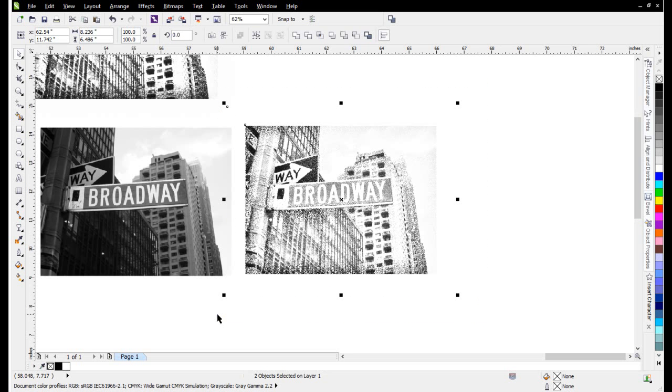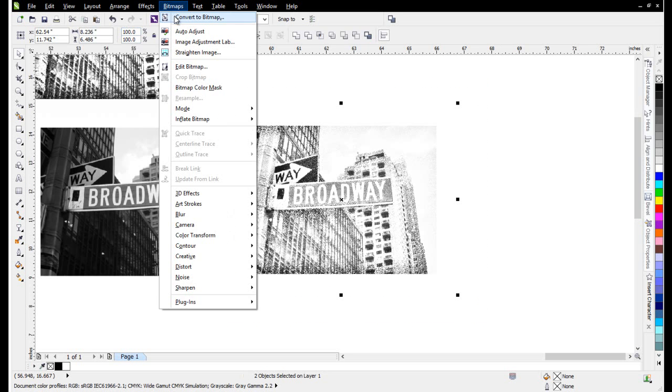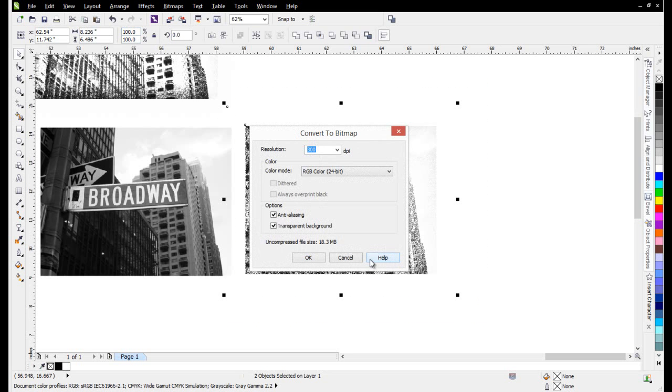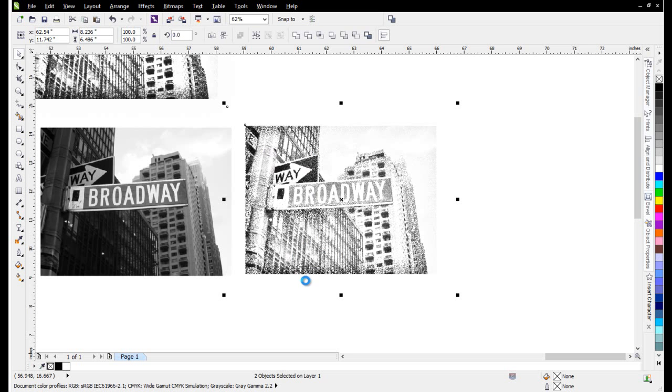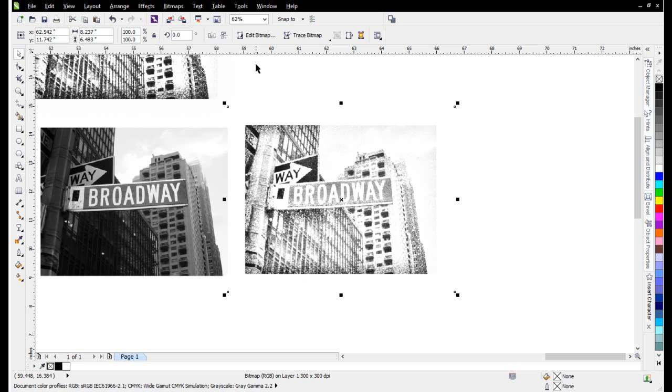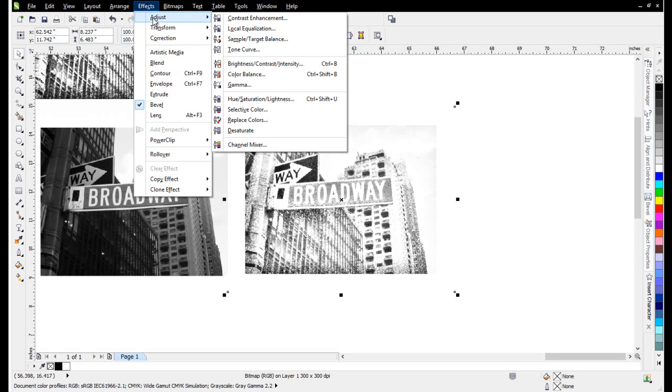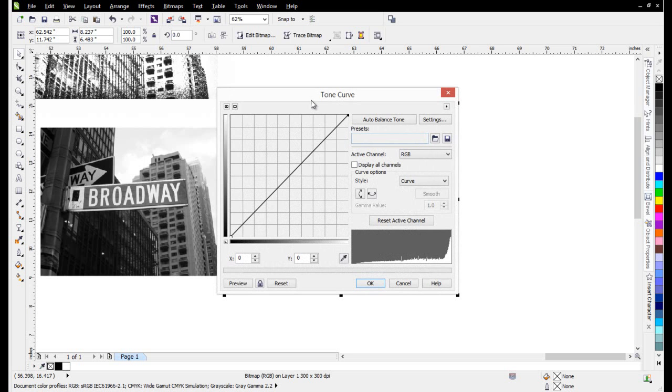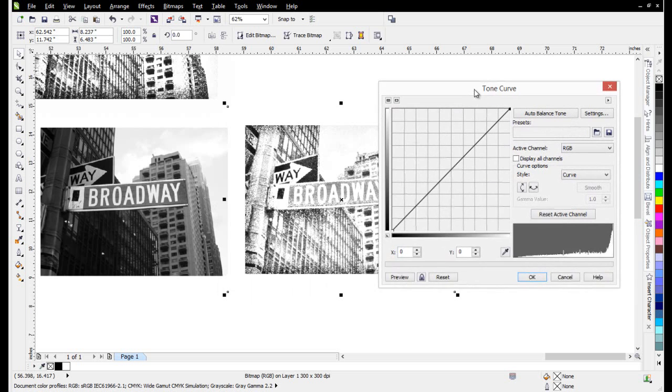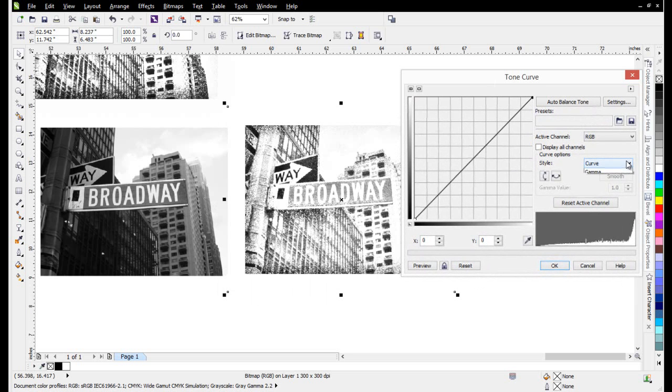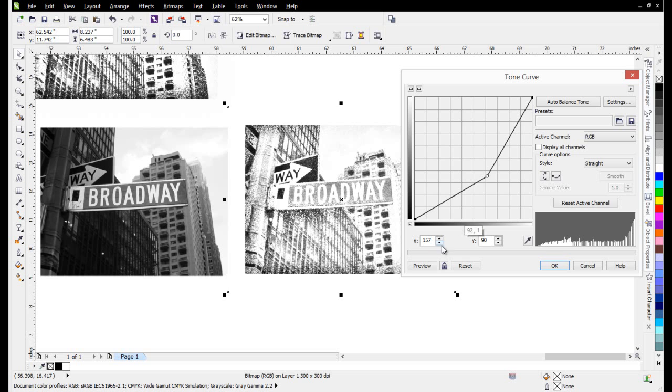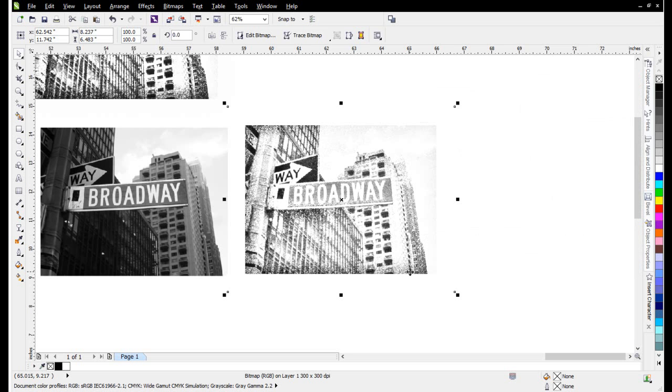Then I can select this, go to Bitmaps, Convert to Bitmap at 300 dpi. Don't need transparent background. Then I'll go to Effects, Adjust, and Tone Curve. I can take the image, set this to straight here, and darken it or change and adjust its contrast. It's going to do a lot of really cool effects with those steps very easily.